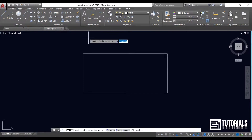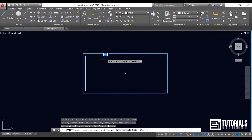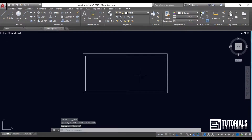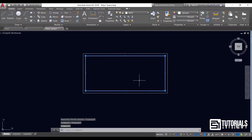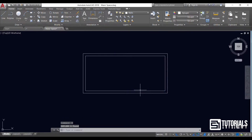Choose the OFFSET command to stroke the exterior walls. Then I separate the inner rectangle lines using the EXPLODE command, which requires you to type X on your keyboard and press ENTER to apply that change.